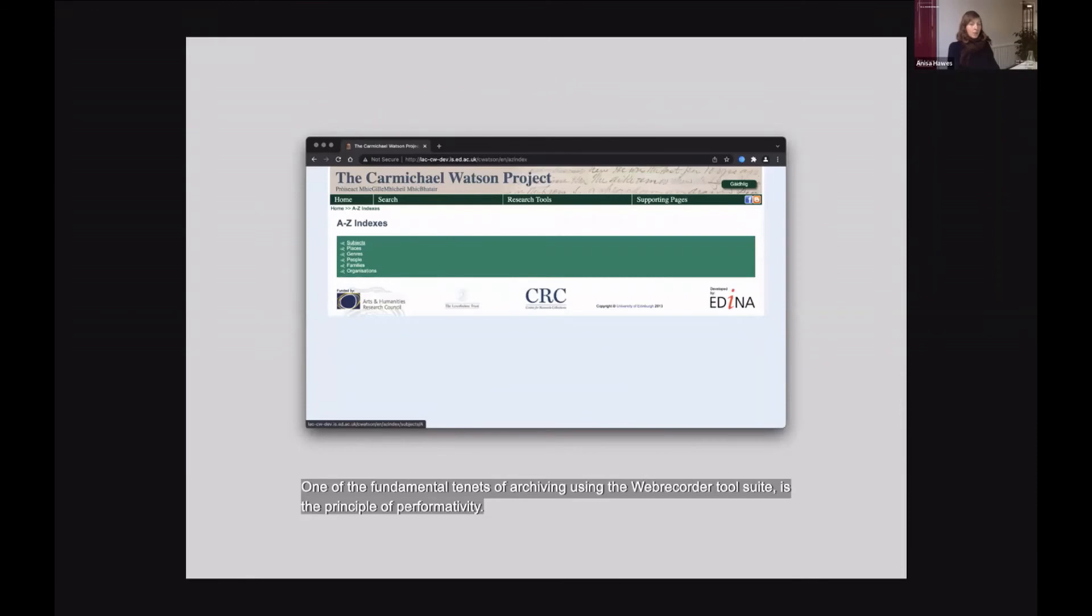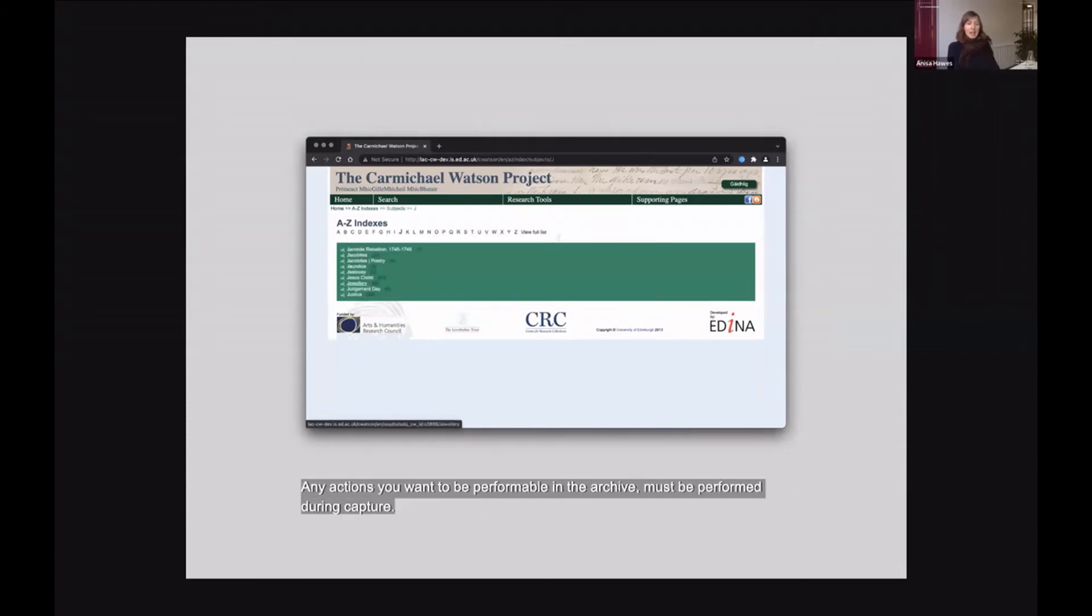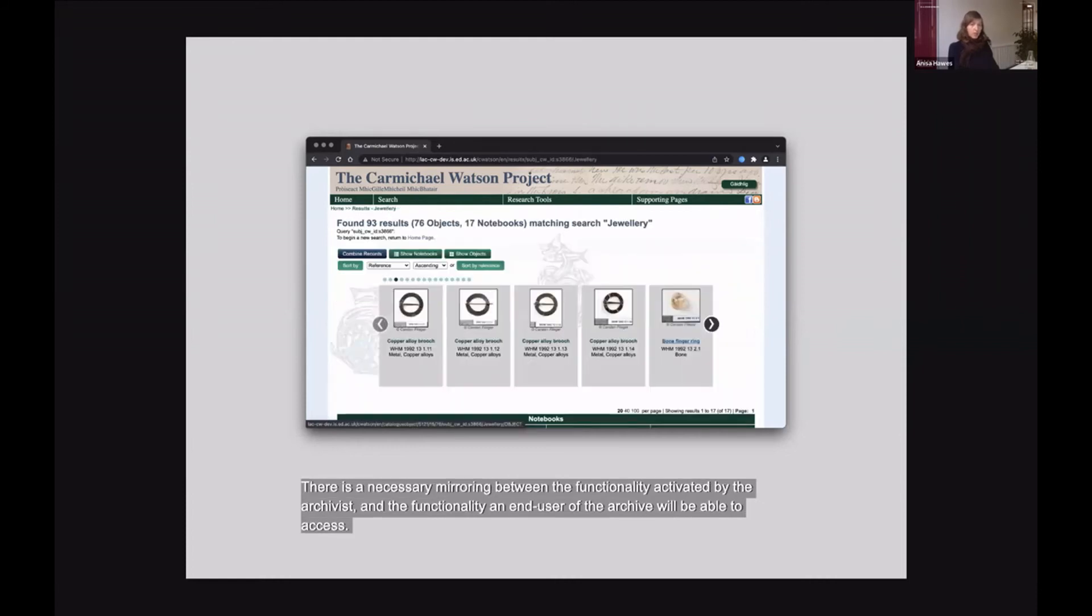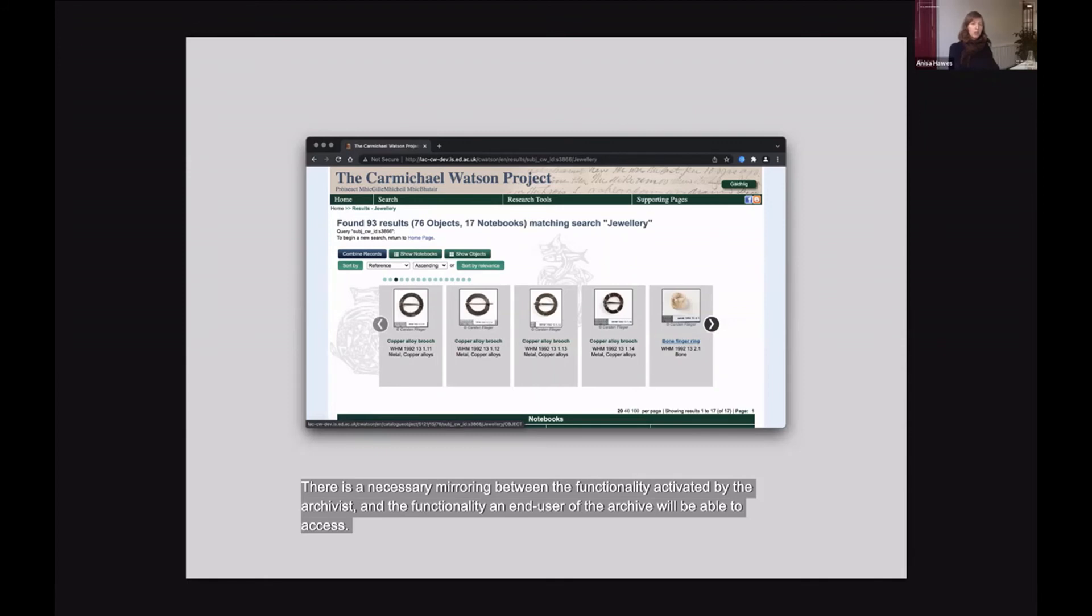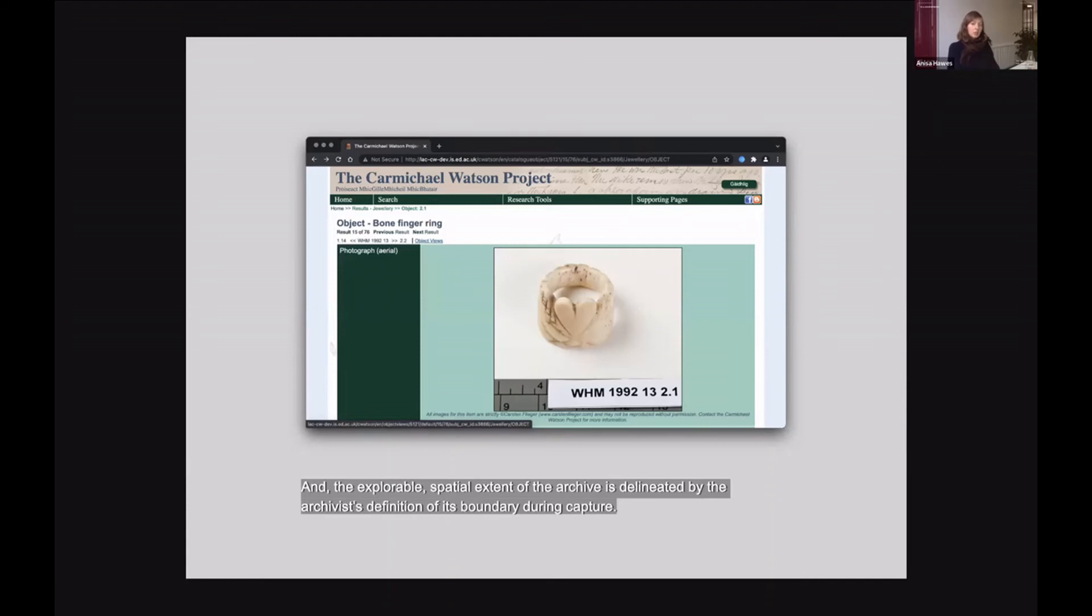One of the fundamental tenets of archiving using the WebRecorder tool suite is the principle of performativity. Any actions you want to be performable in the archive must be performed during capture. There's a necessary mirroring between the functionality activated by the archivist and the functionality an end user of the archive will be able to access. And the explorable spatial extent of the archive is delineated by the archivist's definition of its boundary during capture.